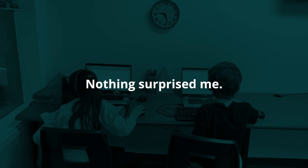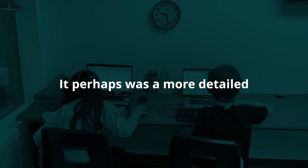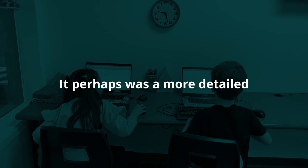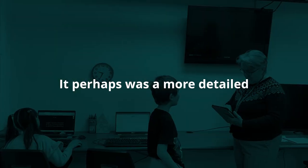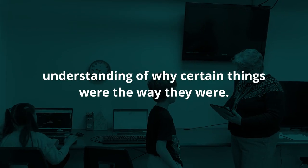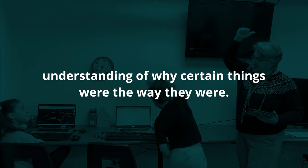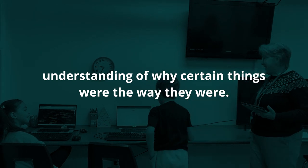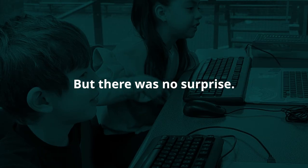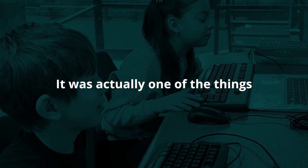Nothing surprised me. It perhaps was a more detailed understanding of why certain things were the way they were, but there was no surprise.